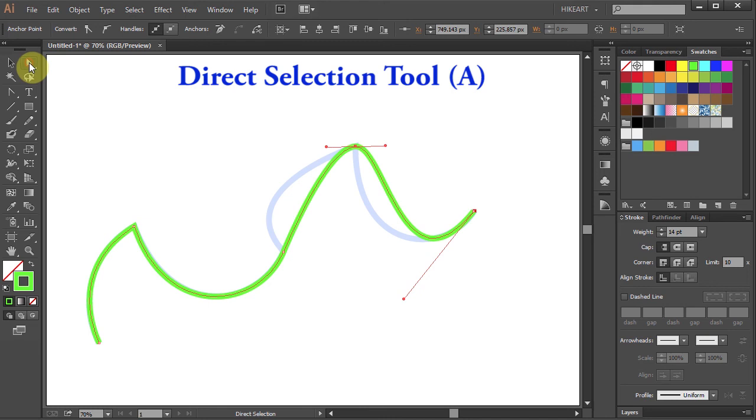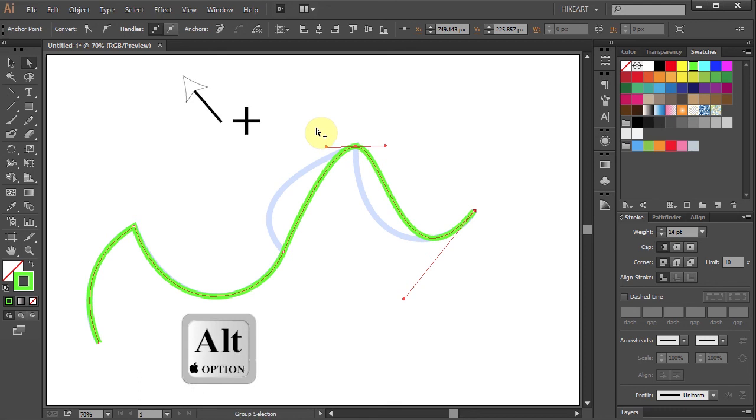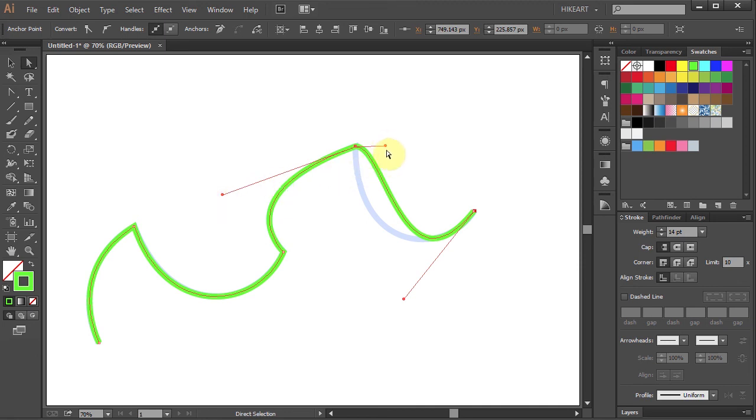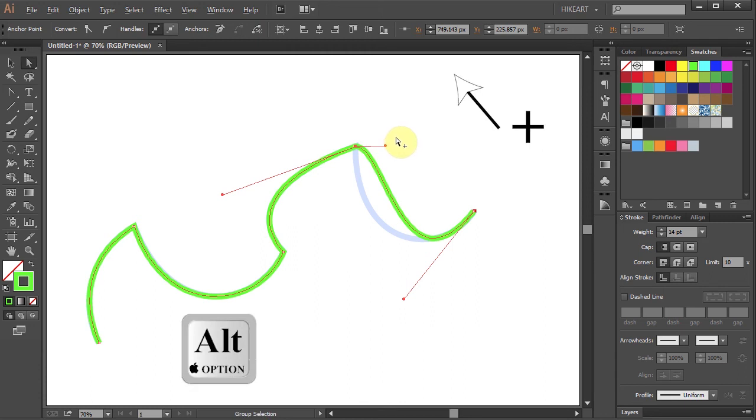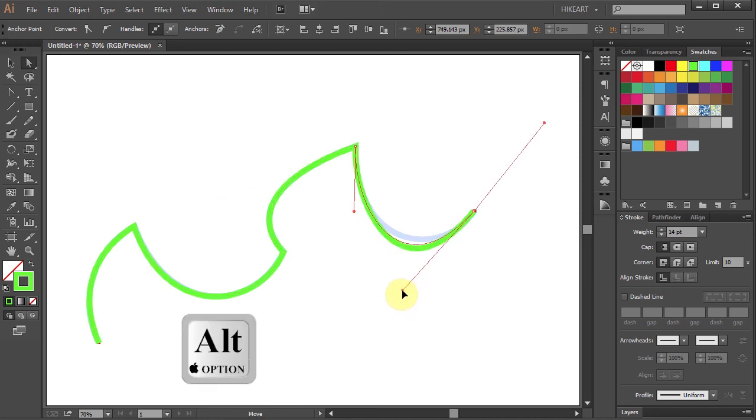Next using the direct selection tool press and hold down the ALT key, click on the handle, hold and drag to adjust the curve. And do the same with the other handle. Press and hold down the ALT key, click on the handle, hold and drag. And do the same with this one as well.